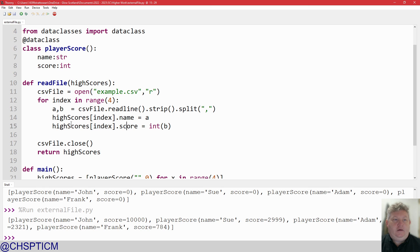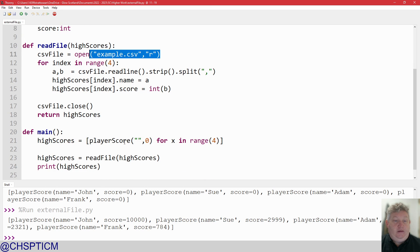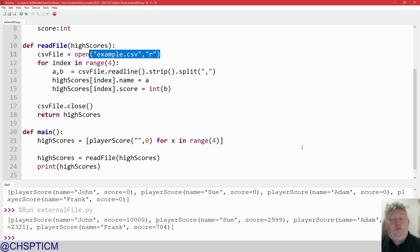Fix the typo, and that's as simple as it is for reading information in from an external file — using an array of records to store that information. Now we can use this high_scores array for anything else we want to do. In the next video, we're going to look at how to do the same thing, except this time we'll modify the program to work with parallel arrays.